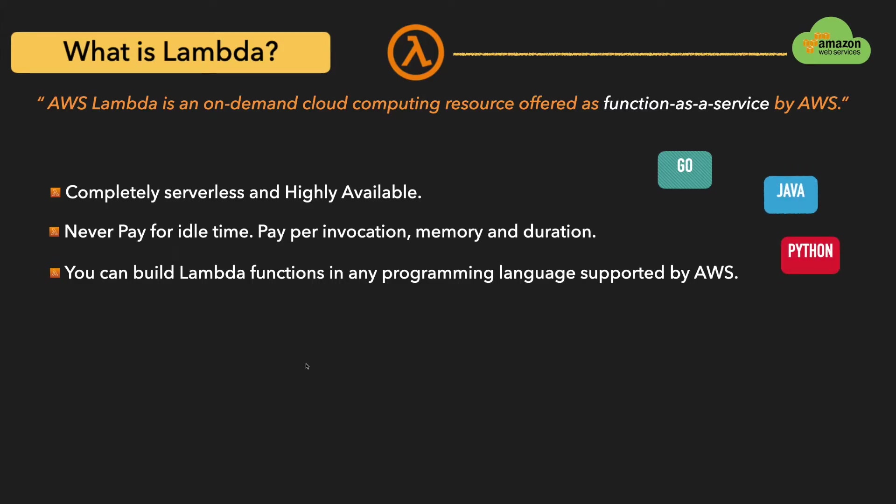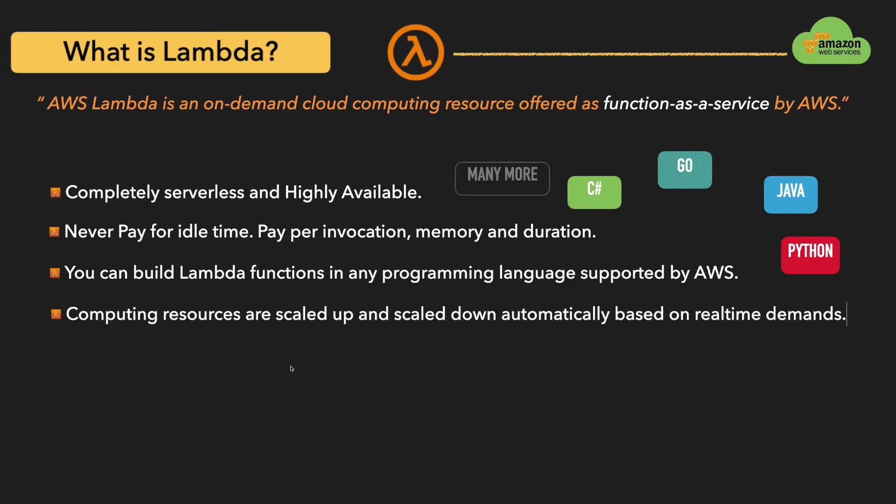And the computing resources are scaled up and scaled down automatically based on real-time demands. For example, if your Lambda function is getting too many requests from the client application or from any other user, the Lambda function instances will be scaled up automatically to serve those requests. And once those requests came down, that means there are no much more requests, then automatically the extra Lambda function instances will be scaled down automatically.